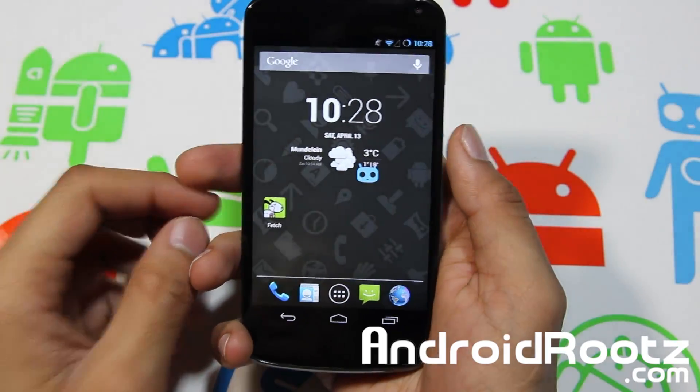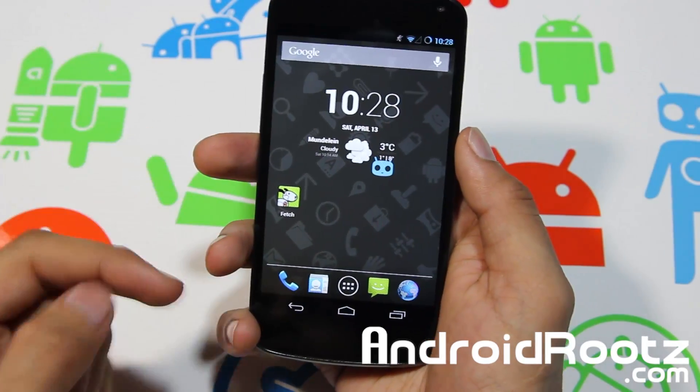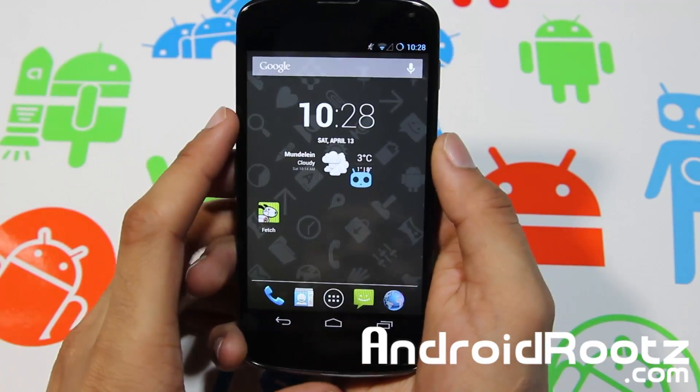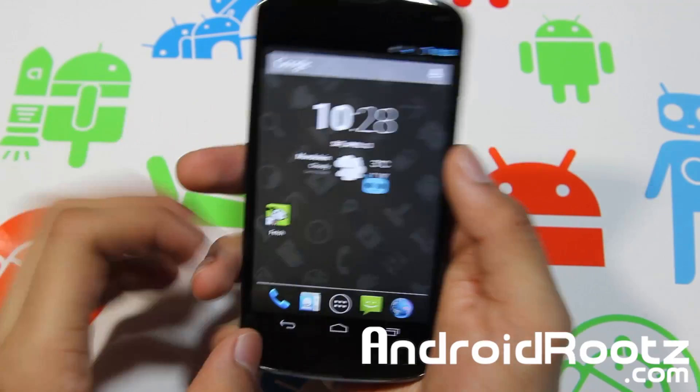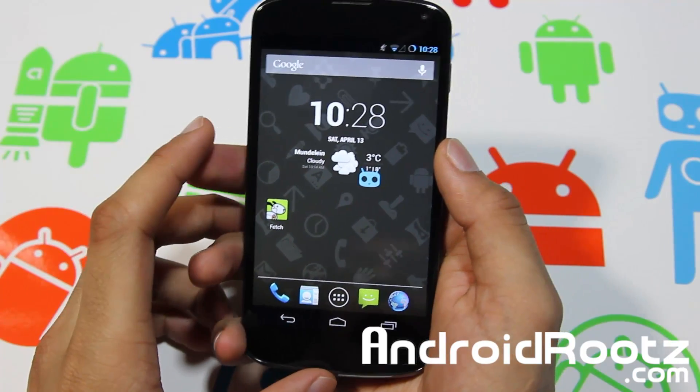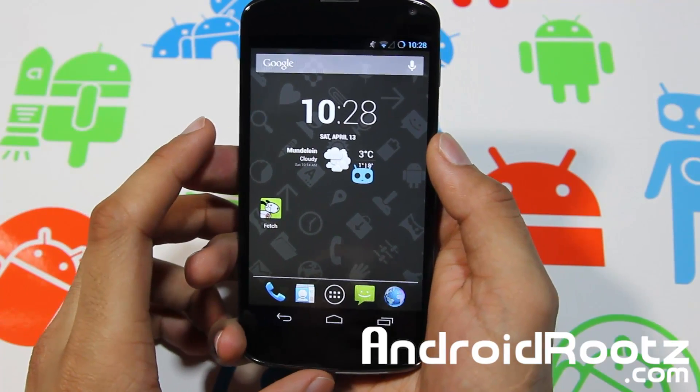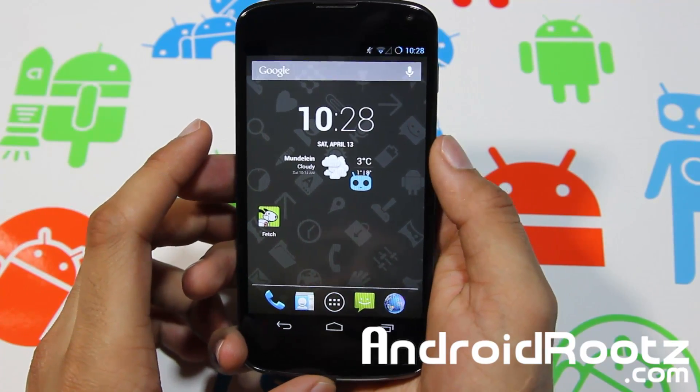Hey, what is up YouTube, I'm Techfinnick from Androoots.com, and today we're taking a look at CyanogenMod 10.1 M3 ROM for your Nexus 4 device.